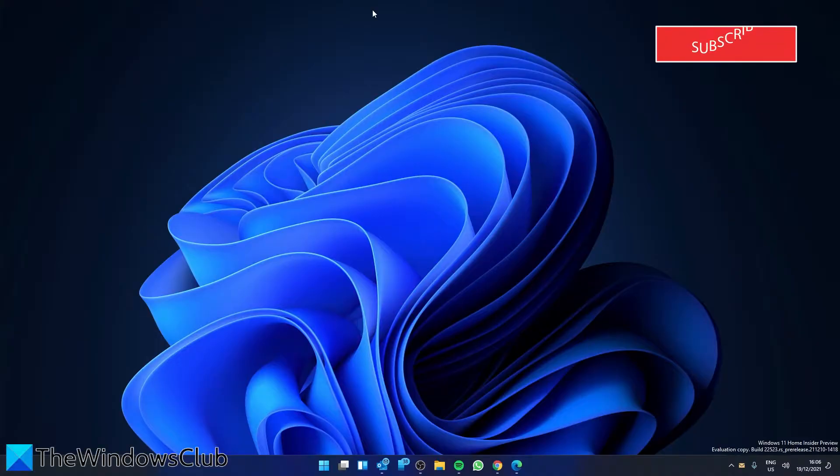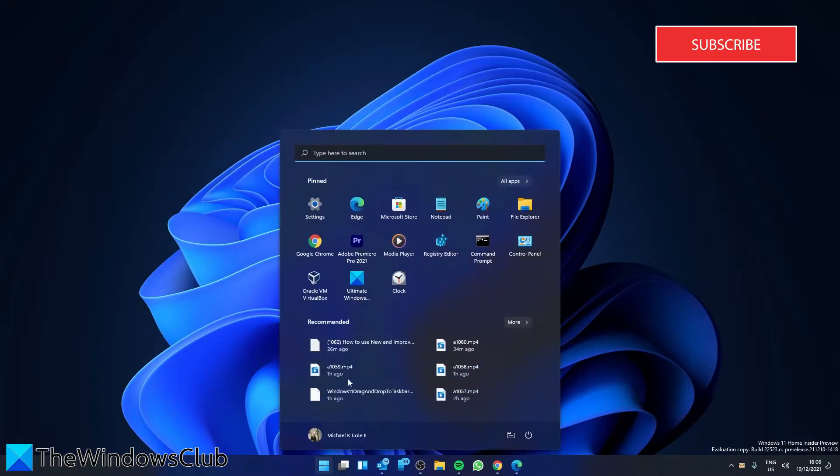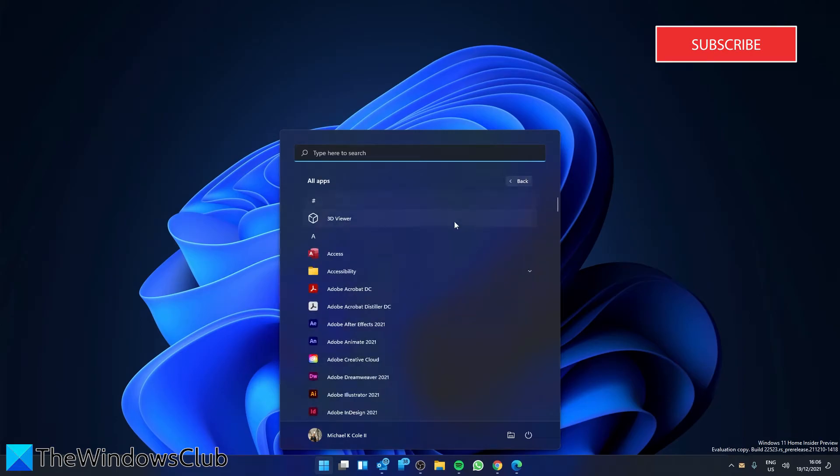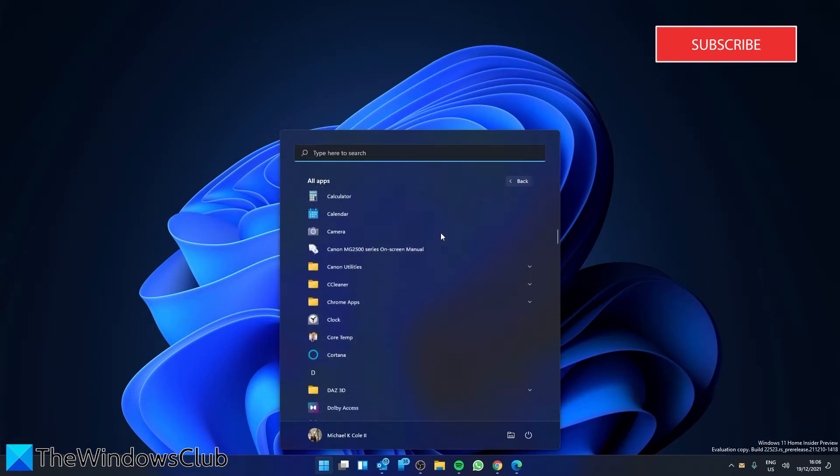Opening the new Paint is pretty much like any other version. You can go to the start menu, go to all apps, and look for Paint.